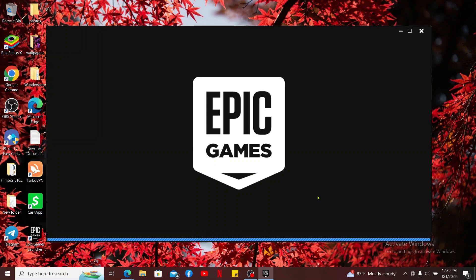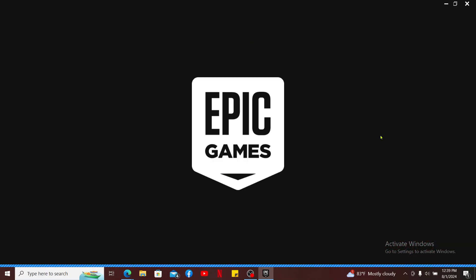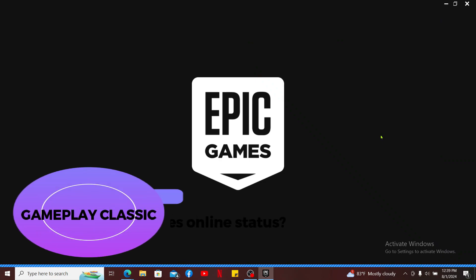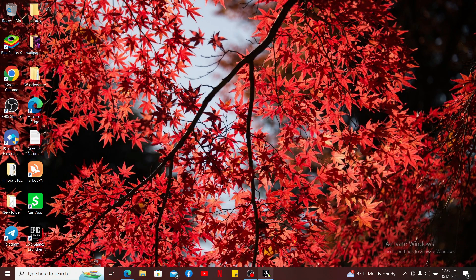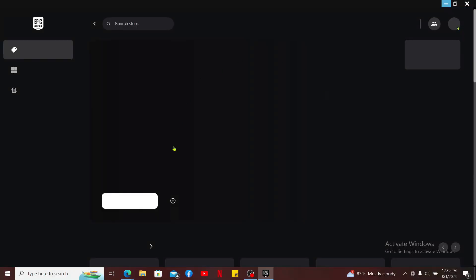Hi everyone, welcome back to another episode of Gameplay Classic. In this tutorial video, we are going to be learning how to turn off your Epic Games online status. First of all, launch your Epic Games Launcher on your computer.